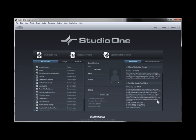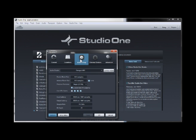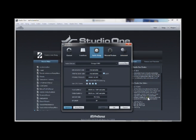First we start our DAW and go to preferences. In Studio One, go to menu Studio One Options, Audio Setup. Here we choose our sound card or DAW with MIDI support. Next we must configure our MIDI